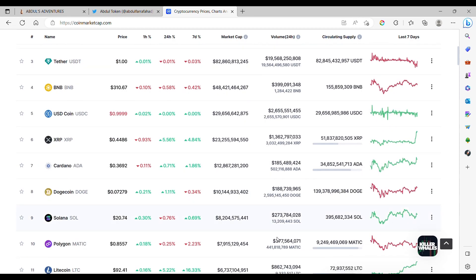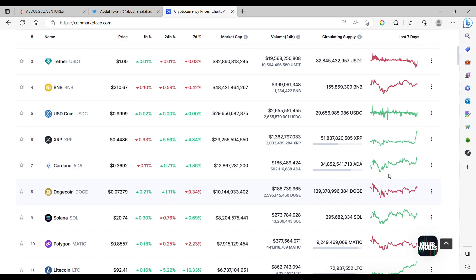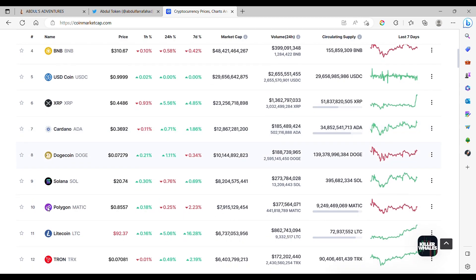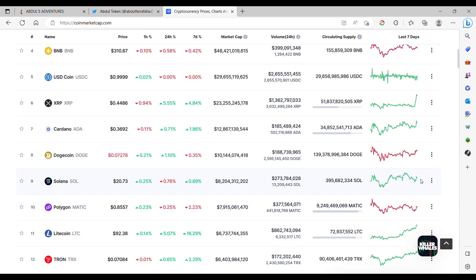Dogecoin, $0.07. Cardano, $0.56. Solana at $20, interesting chart for Solana.